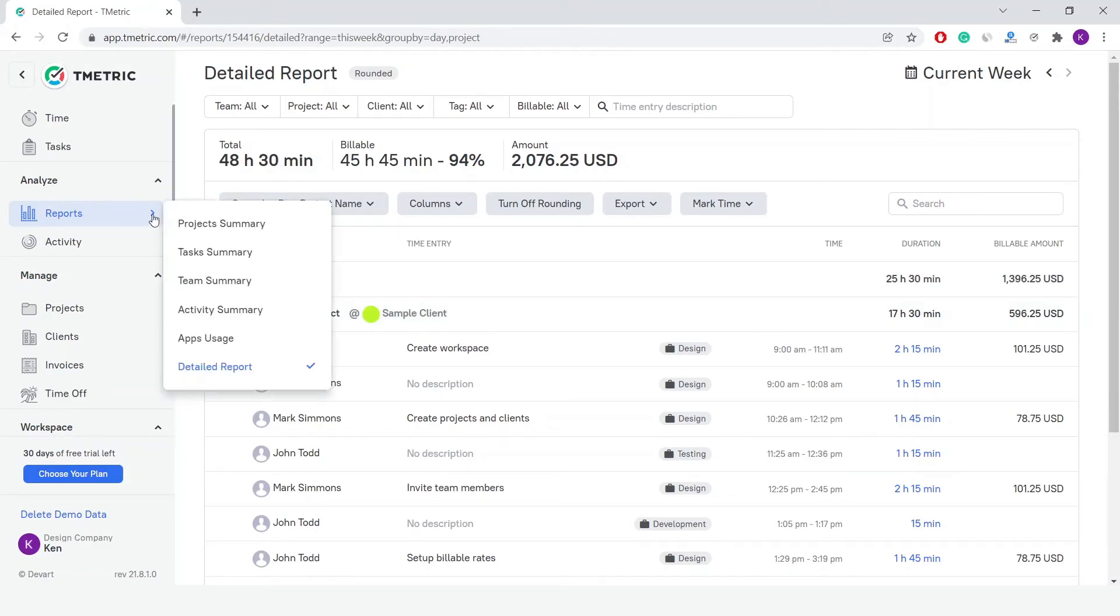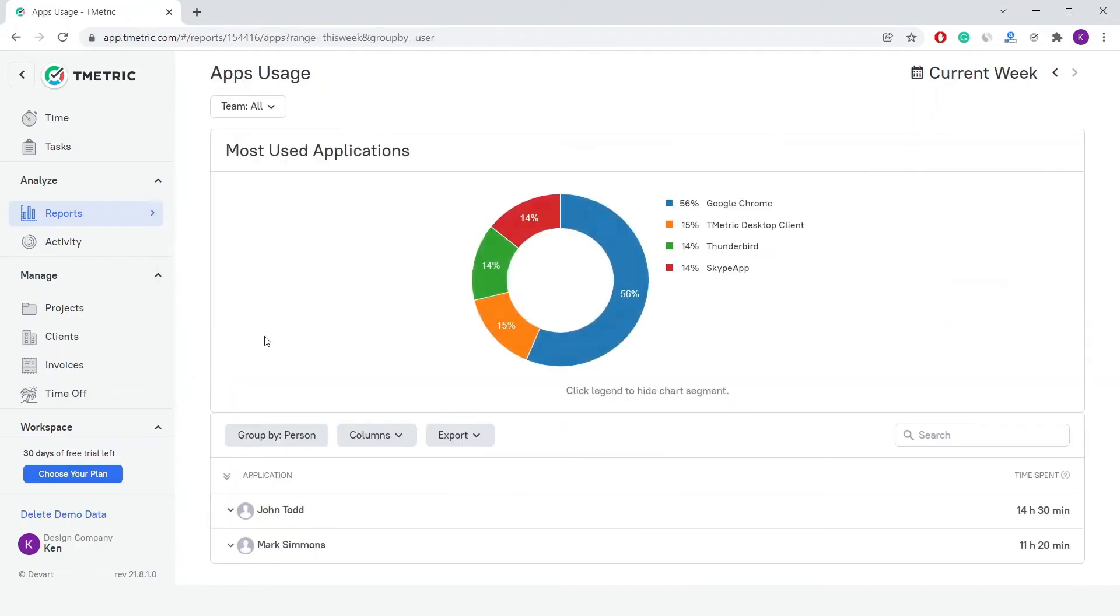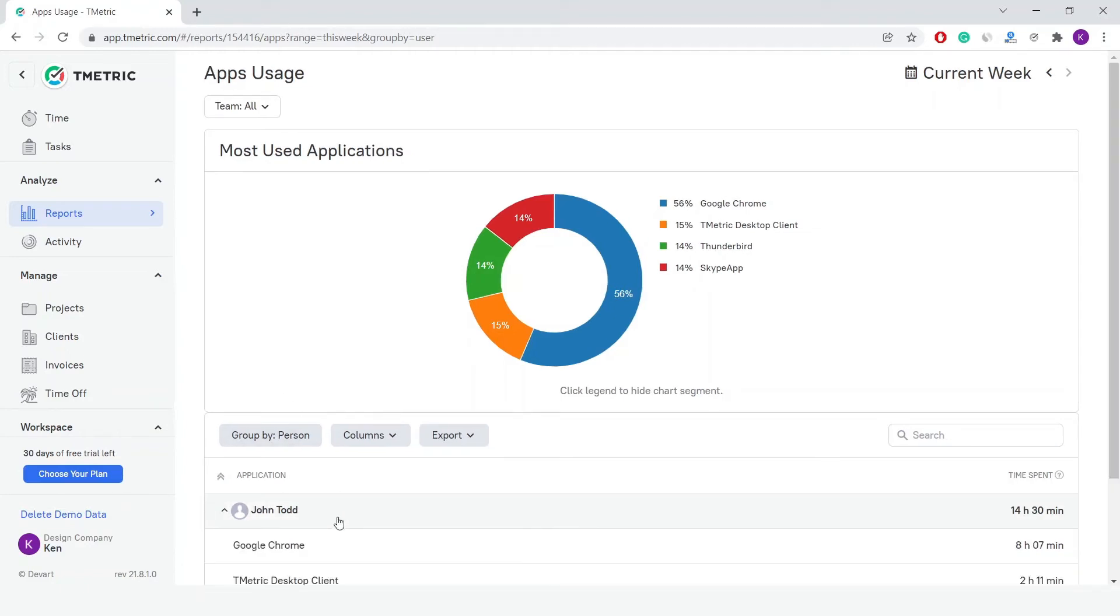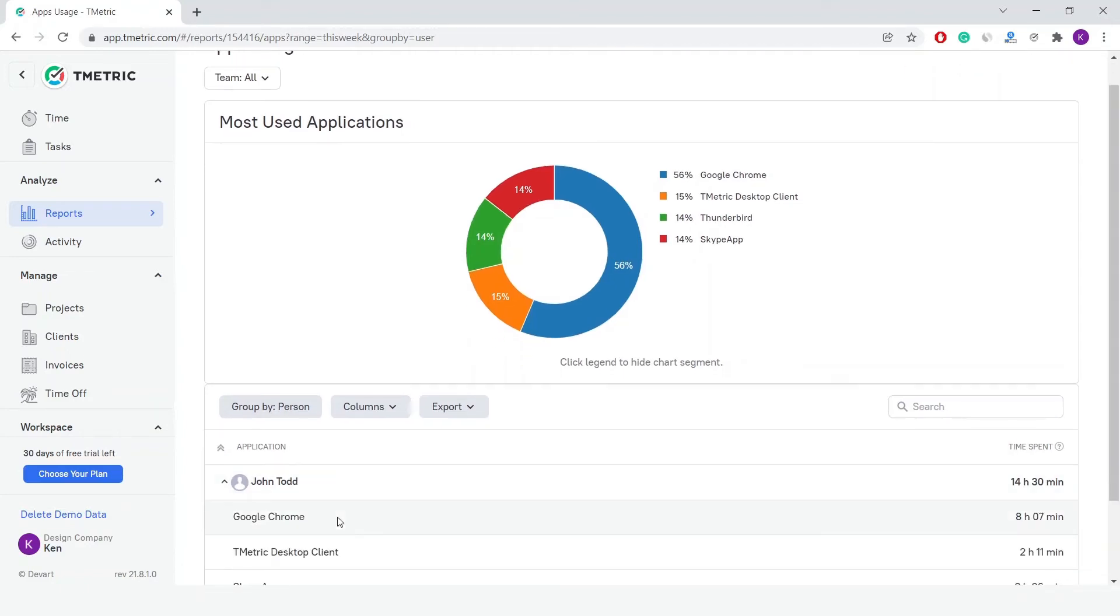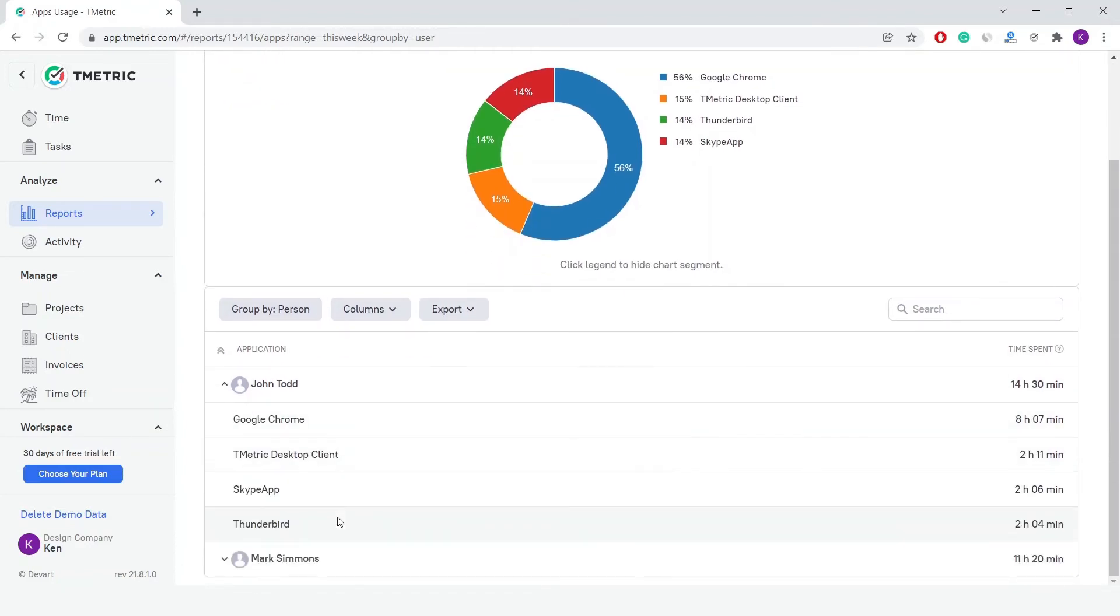Last but not least is the Apps Usage report, which provides statistics on the most used applications, both in the form of a visual graph showing apps usage represented in percentages, and a table with data showing app names and users' time spent on each app. The applications and websites are tracked by the T-Metric desktop client.